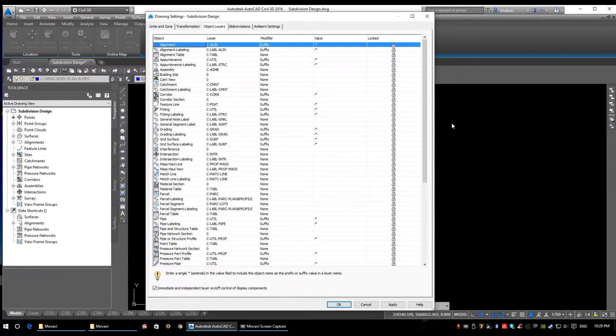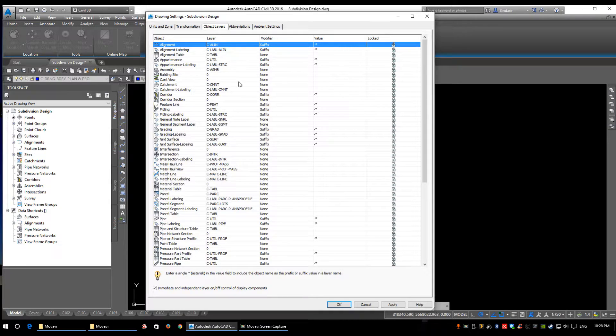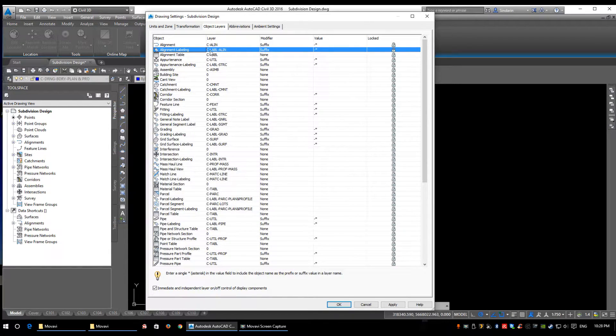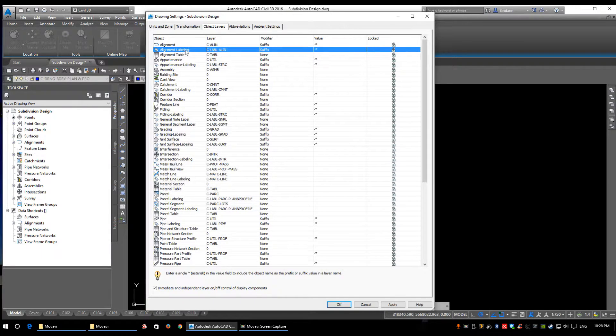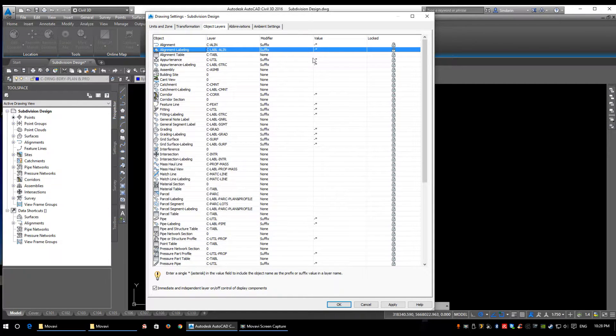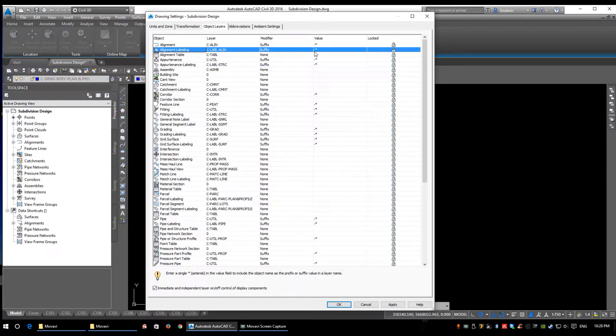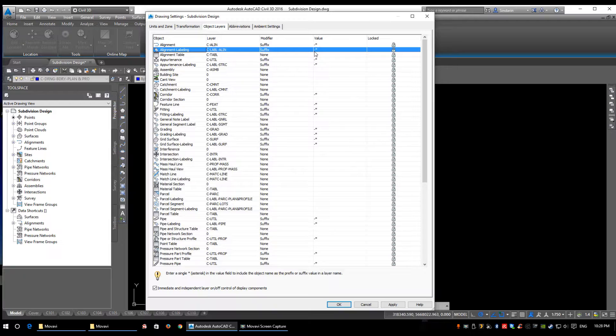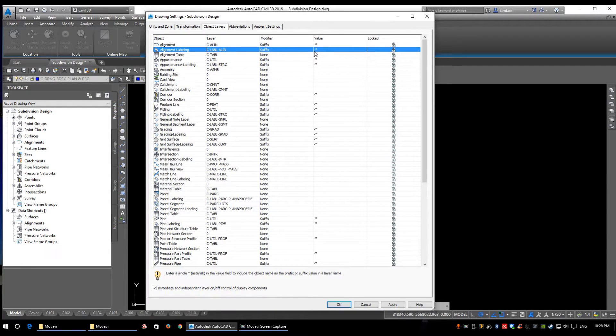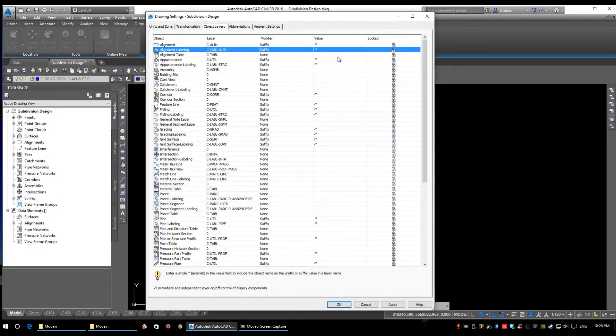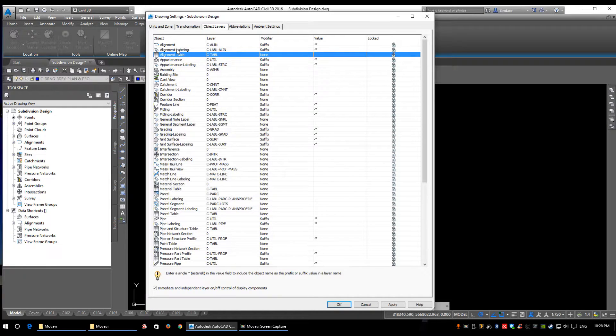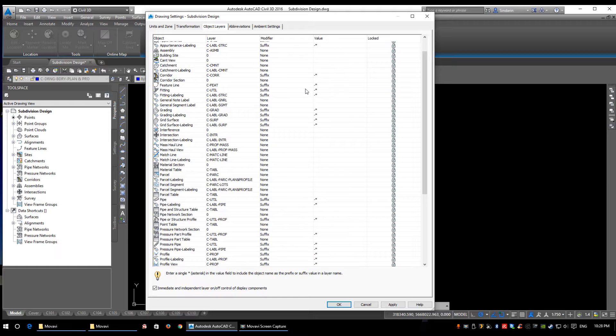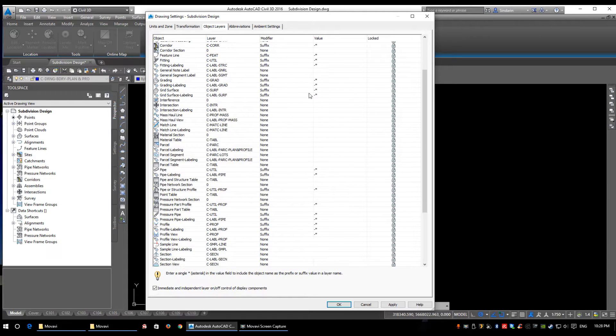The alignment labeling I have on C for civil, dash LABL for label, dash ALIN for alignment, and then I've also applied a suffix of dash-star. So again, when you make an object, it will take the object name, make a layer C-LABEL-ALIN, and append it with your object name. I'll show you that in a minute. Some stuff I haven't done a suffix to—tables, for example. Don't really see a reason to, but again, you can if you want.